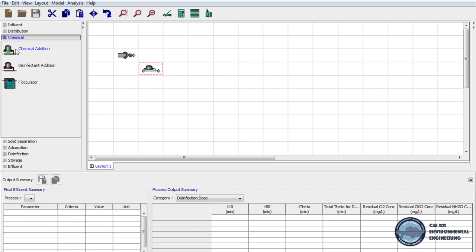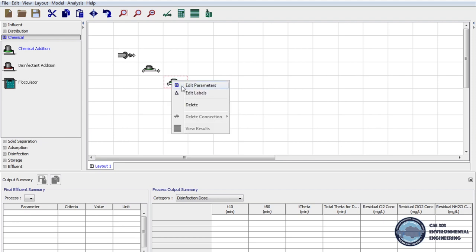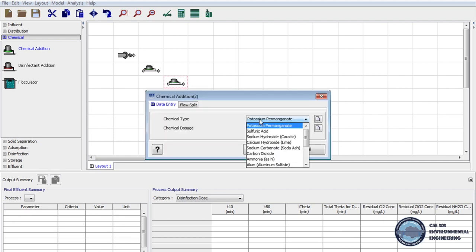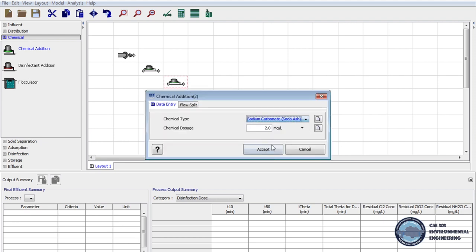Next, again from unit processes we drag Chemical Addition to the layout. Then we go to the parameters — another chemical used to soften the water is soda ash. We will use it at 40 mg per liter.